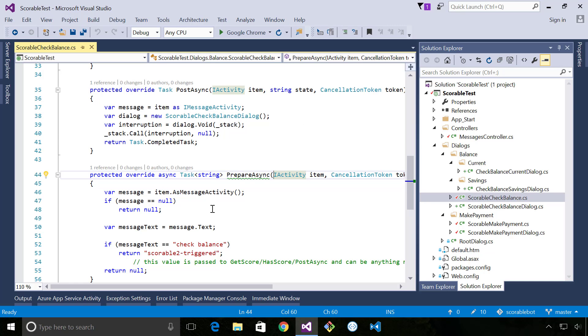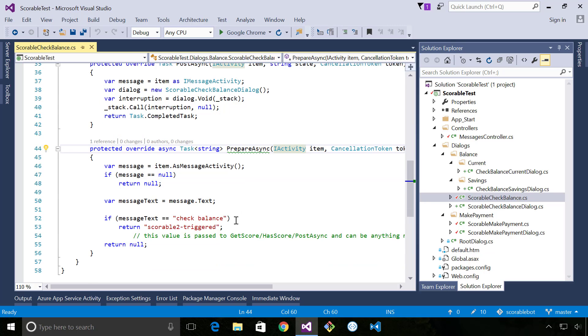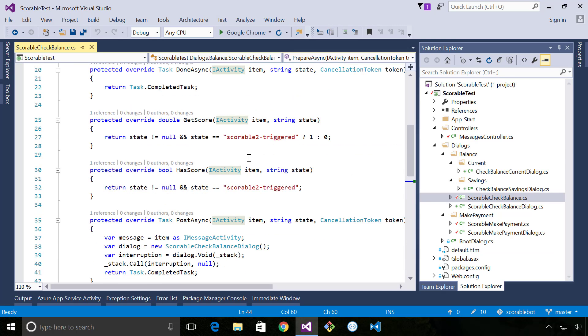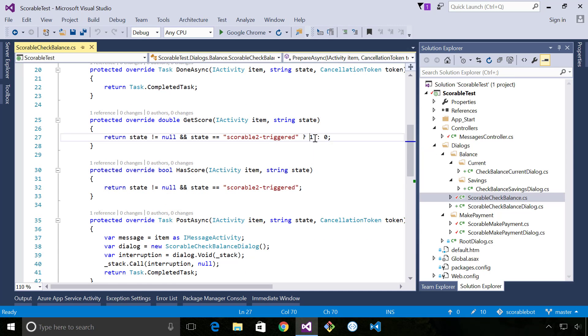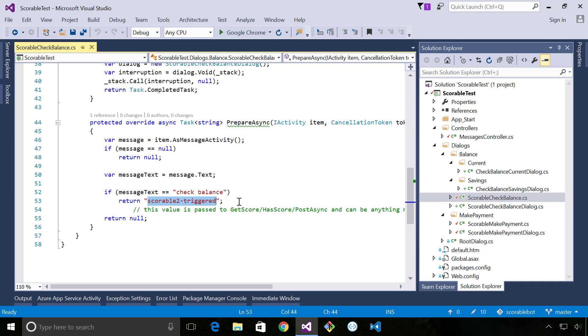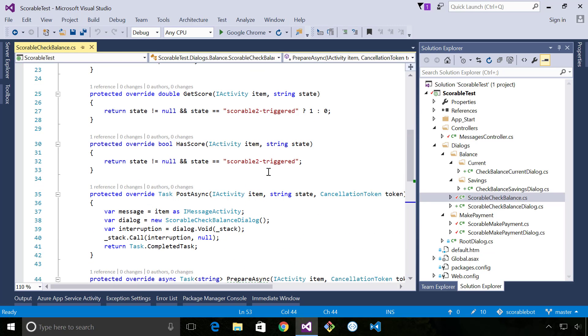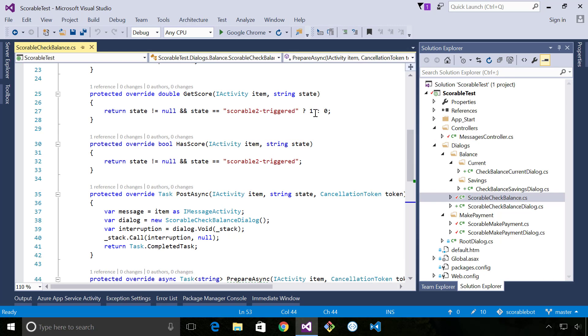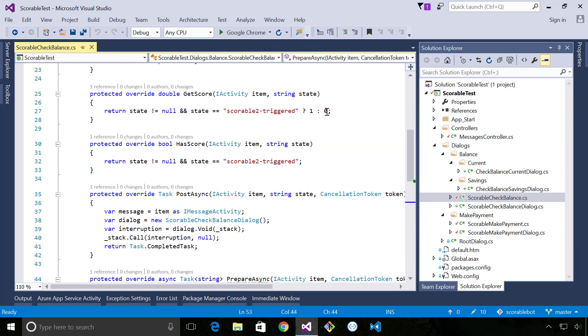And this allows us to evaluate a message. It basically allows us to get into the pipeline as the message has been processed and if we're interested in the message we can assign a score to it. So all I'm doing here is basically saying if the message text is check balance then I'm saying it's been triggered. So this value here is just a state that gets passed back to get score, has score and post async by bot framework.